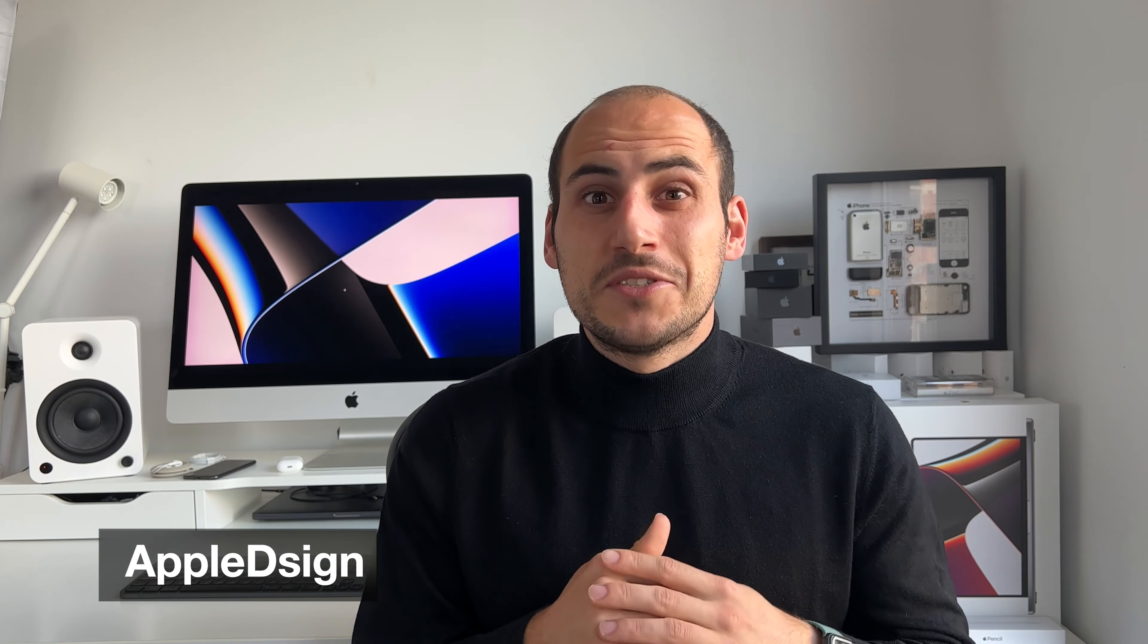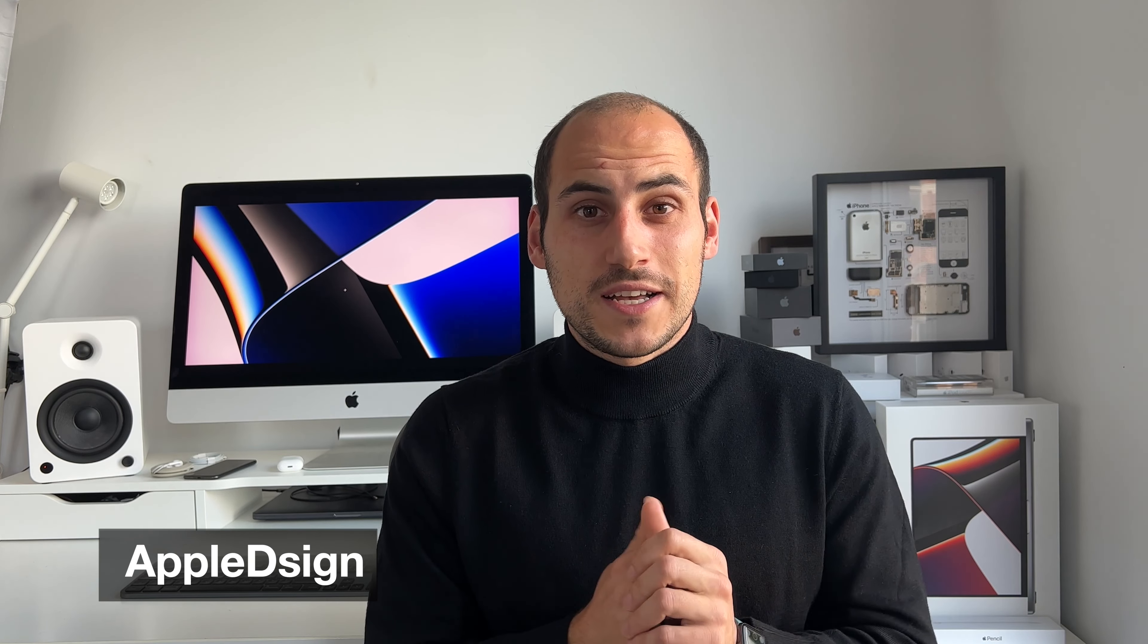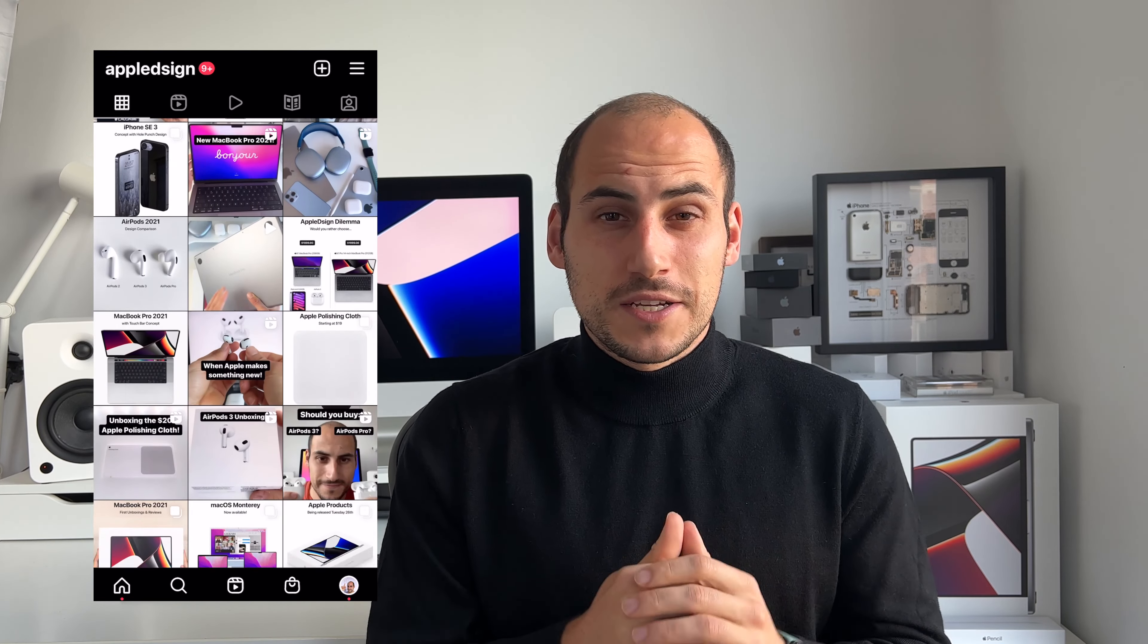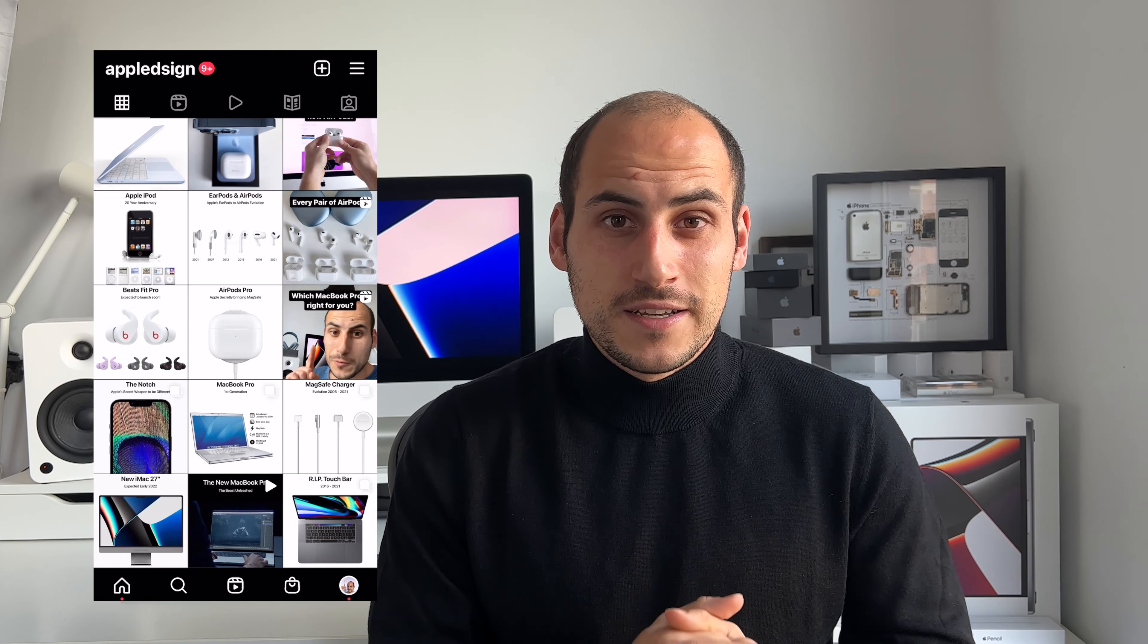Yo what's up guys, my name is Niels also known as Apple Design. I have over 1 million followers on Instagram on which I mostly share tips, tricks, concepts, leaks and news facts. If you haven't already, make sure to give me a follow and now let's dive into the video.